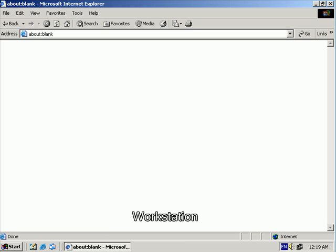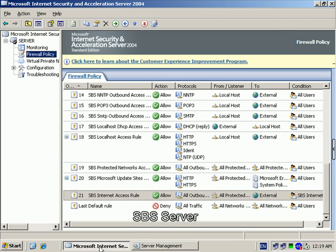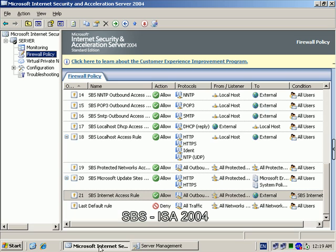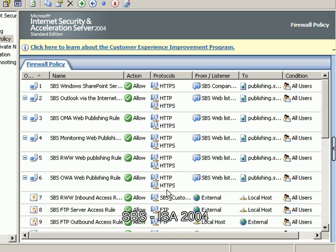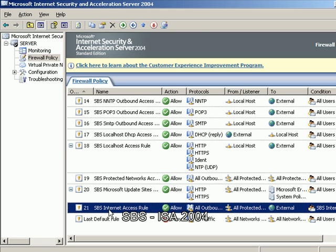So let's return to our Small Business Server and run Internet Security and Accelerator Server 2004, also known as ISA. Locate the firewall policy on the left-hand side and when you do so, click on it once with the left mouse button. You'll see all the firewall rules in their order of execution from number one at the top all the way down to number 21. All these rules are created automatically by the Connect to the Internet wizard that you run as part of the installation for Small Business Server.